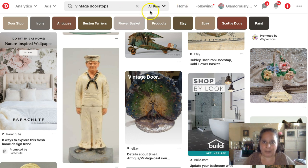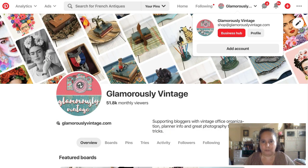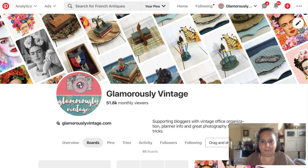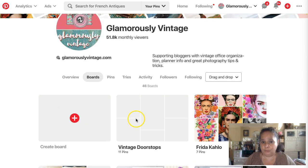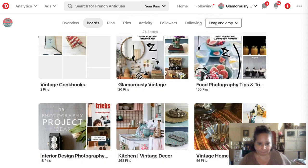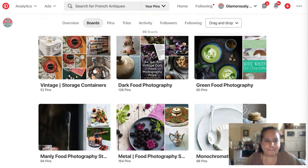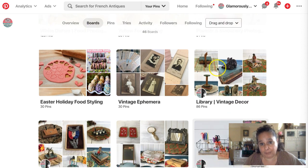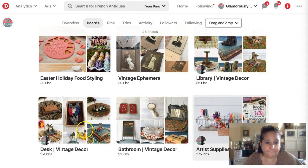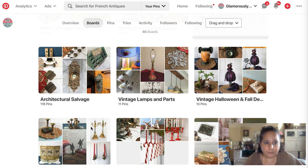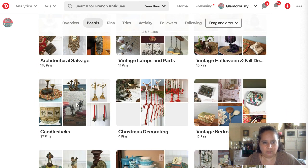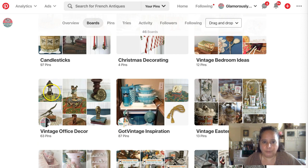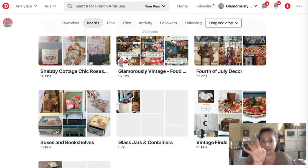Let's apply this to my Pinterest with my railroad doorstop. It could go on: vintage doorstops, glamorously vintage, vintage library decor, and vintage office — that's where all my doorstops go. Then I have my vintage finds board too. So I could have four boards minimum, and five if I really think about it.